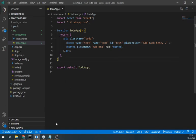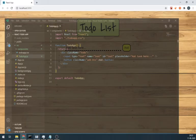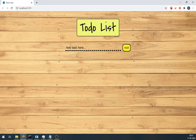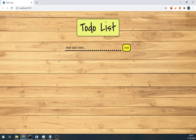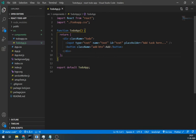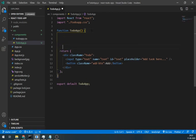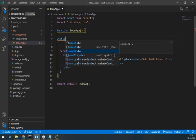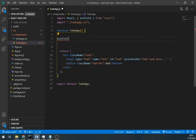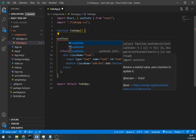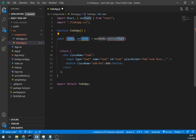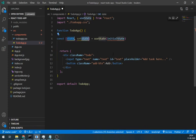We need state to store input field value. And for that, we are going to use useState. And just name it task with the initial value to empty string.